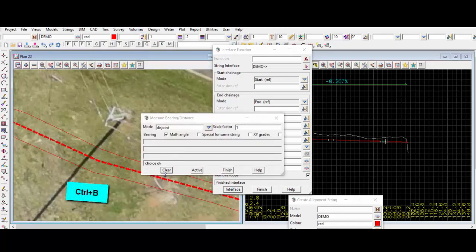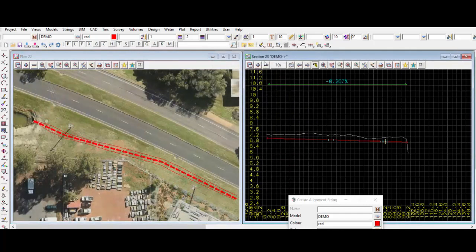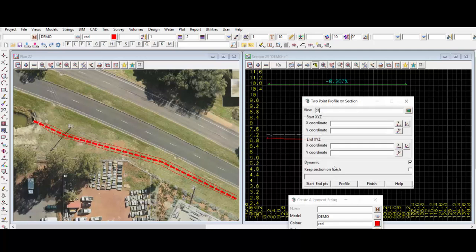We can do Ctrl+B to measure how far we have from the top of the drain to the power pole — this is something you need to check with the services people for the required horizontal clearance. Now let's do a two-point profile to have a look at the drain cross section. Right-click on the profile button and then 'two point' — you'll be able to draw a line and then look at that section.